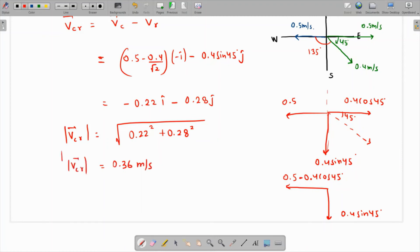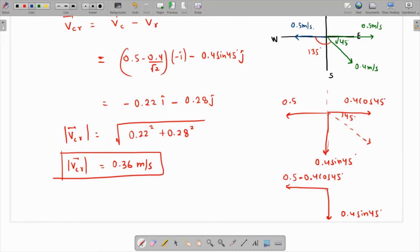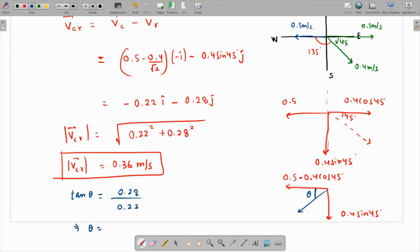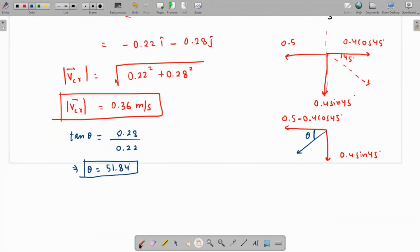For the direction, if theta is the angle, then tan theta equals the y-component 0.28 over the x-component 0.22. Taking the inverse tangent of 28 over 22 gives theta equals approximately 51.84 degrees. So the required direction is 51.84 degrees south of west. Thank you.